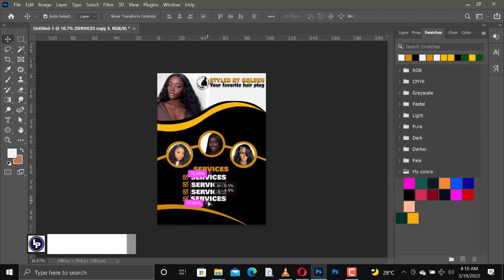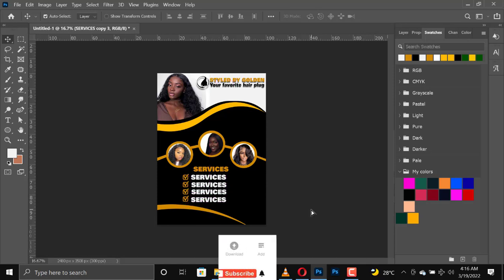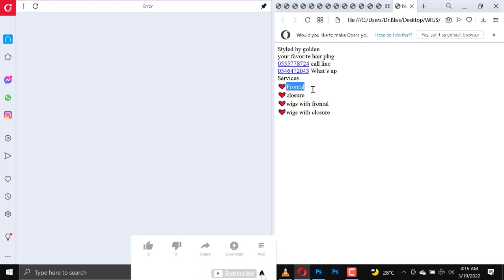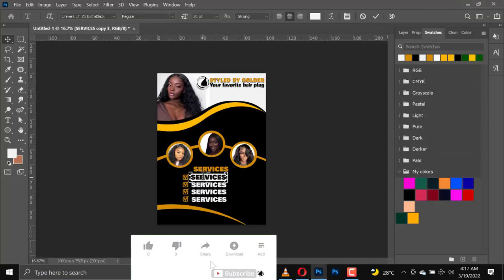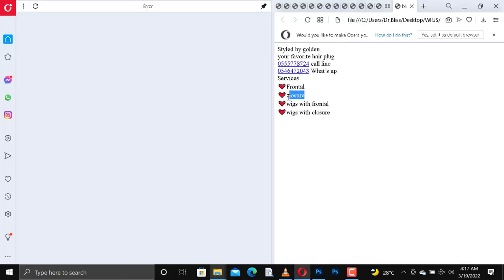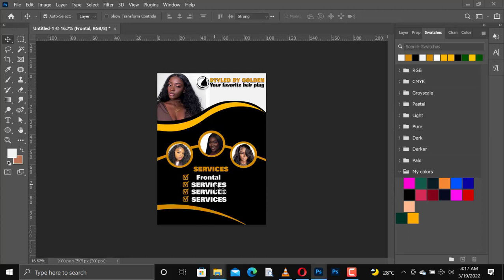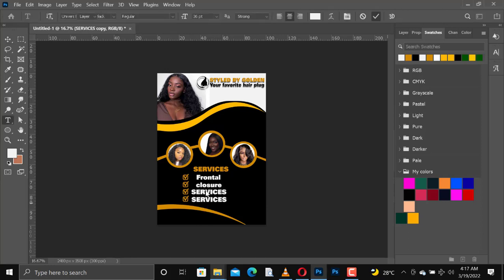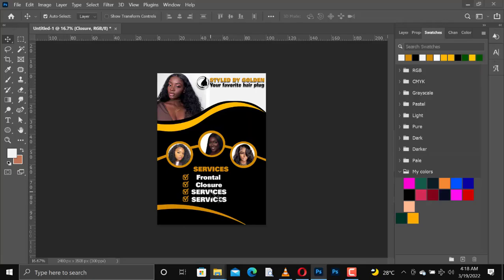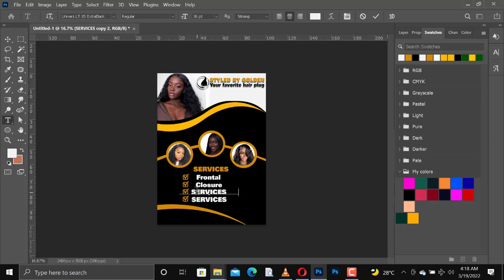I'm going to make another copy of these services. From here what we are going to do is copy the services frontal, bring in the next one 'Closure,' and then the next one is 'Wigs With Frontal Closure,' then change the first one to capital 'Closure.' Copy this and apply it here.